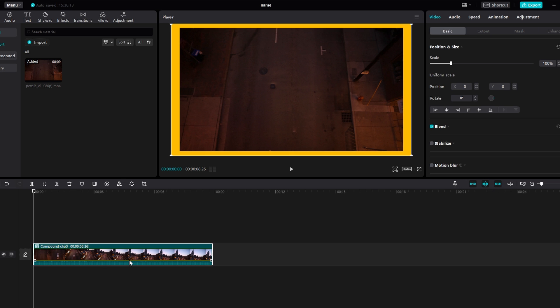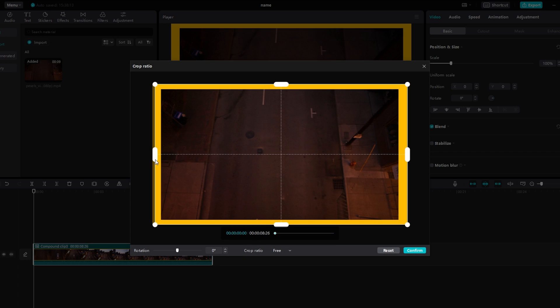After creating the Compound Clip, the scale may return to 100%. Scale down the clip to your desired size, typically around 60%.